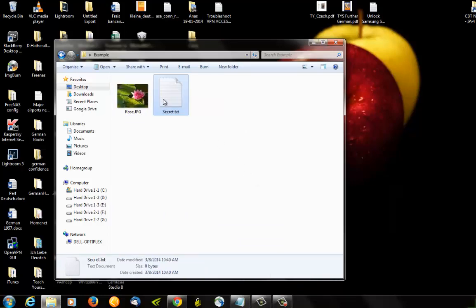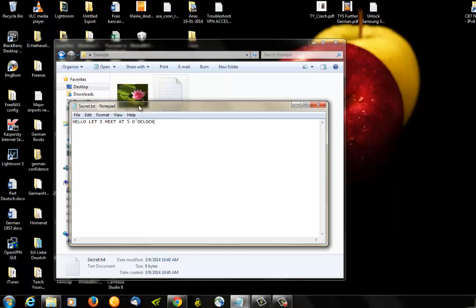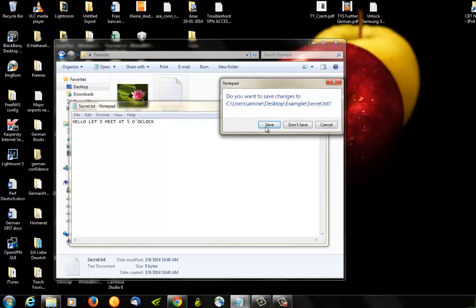Okay, I will open it and just write 'Hello, let's meet at five o'clock.' So this is our secret message that we will hide in this image. I will save it.